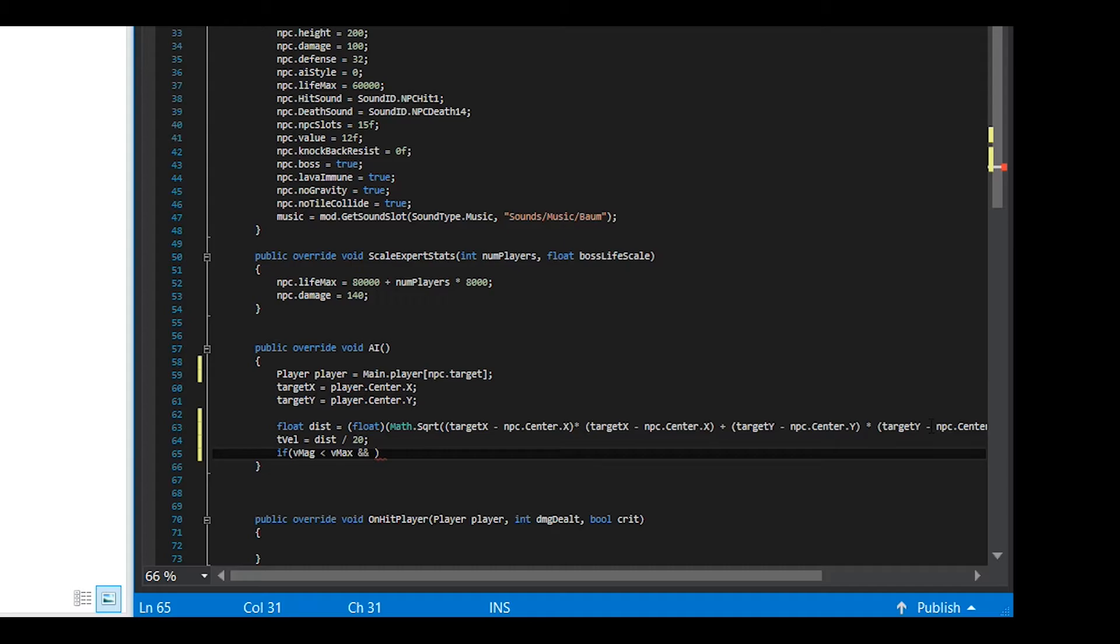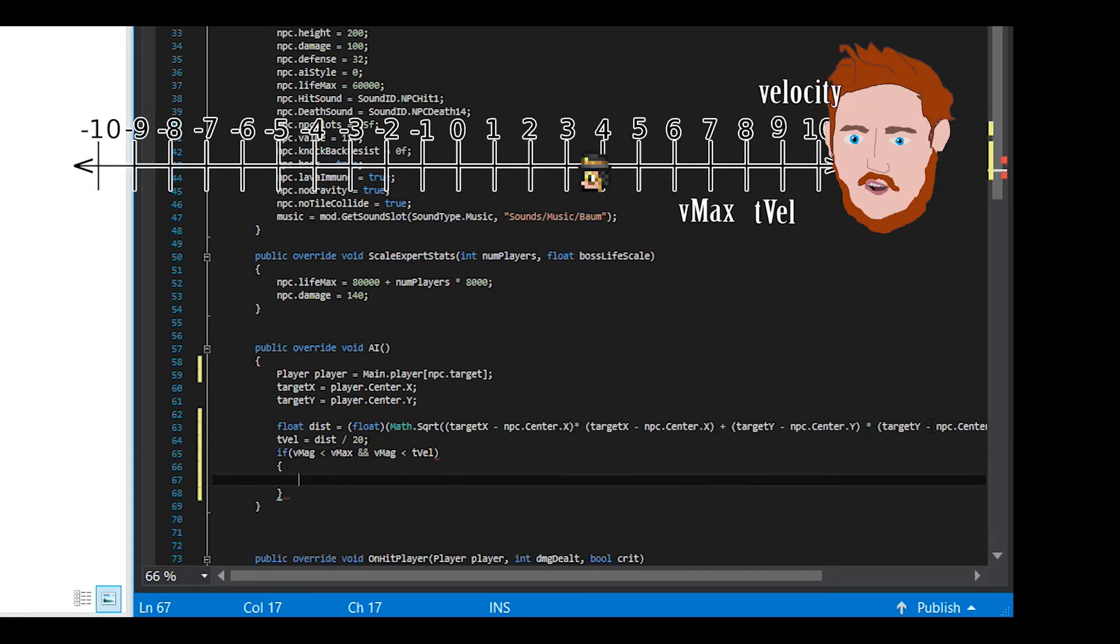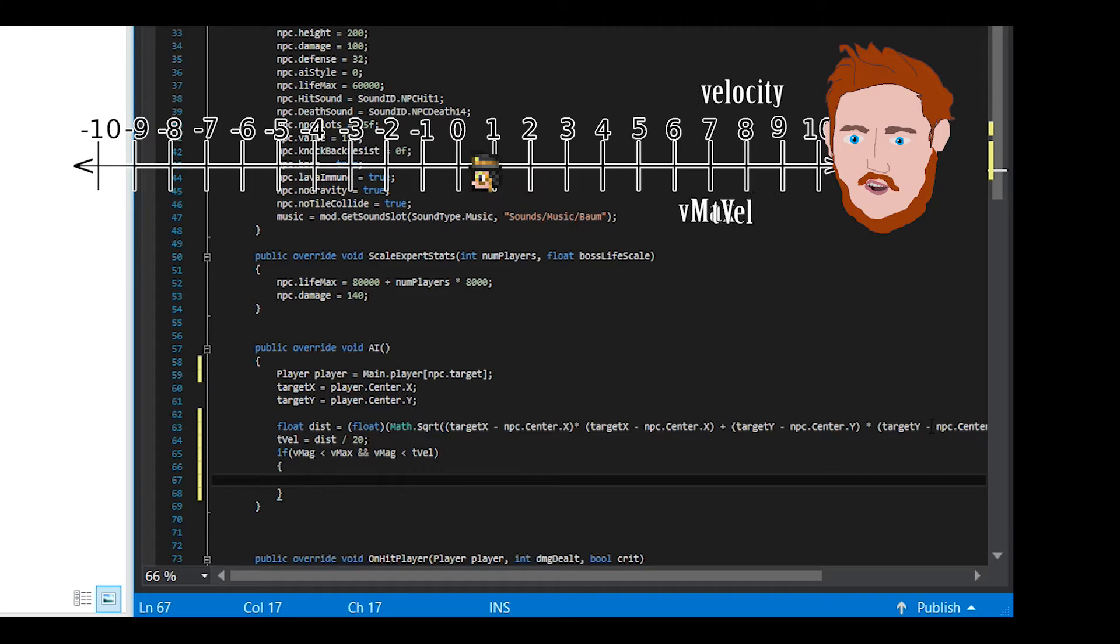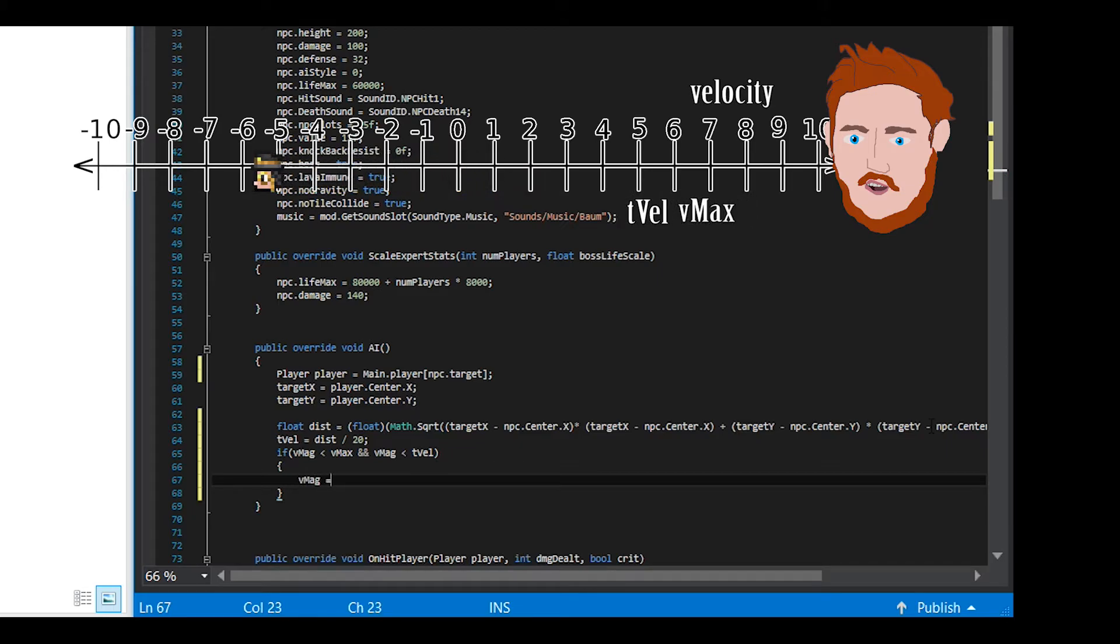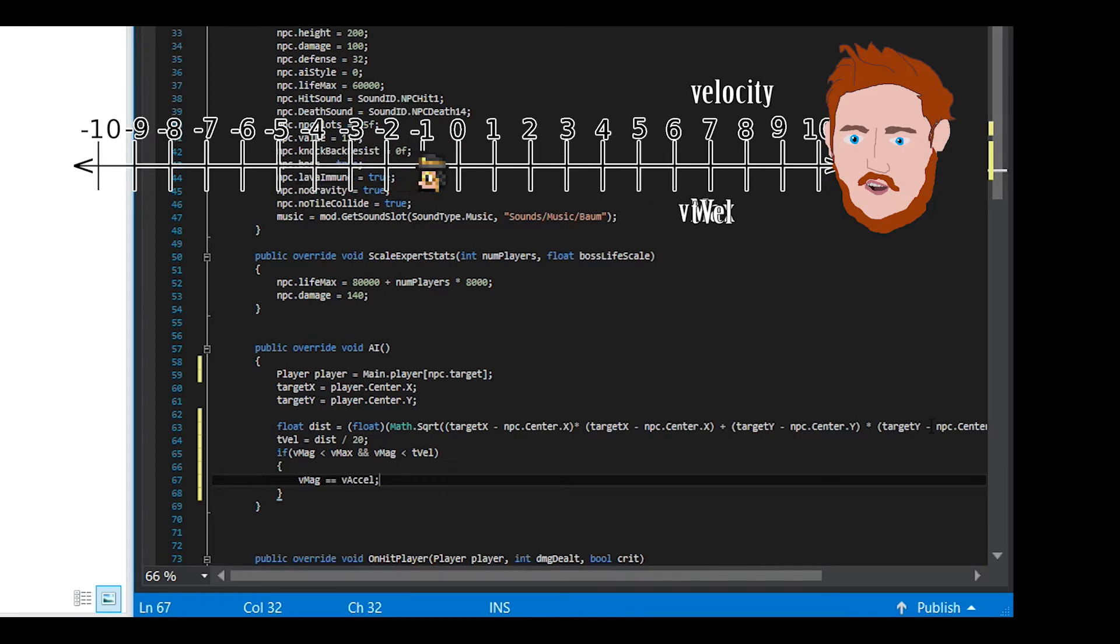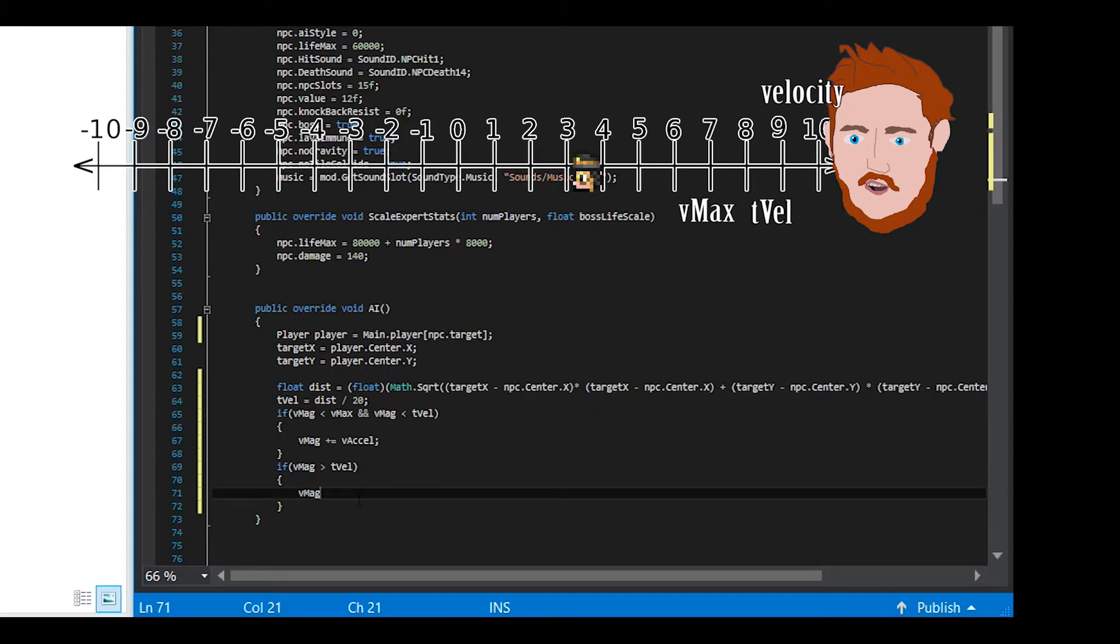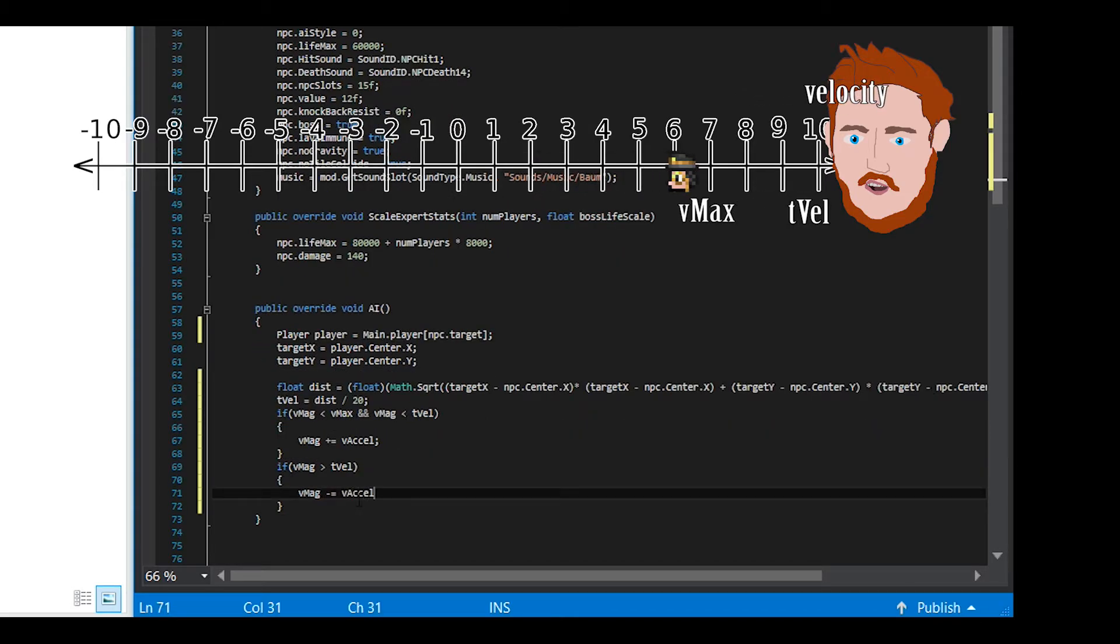Now we are checking whether to accelerate the boss or decelerate it. We accelerate by adding Vxl if its current velocity is less than both the target velocity and the max velocity, as we don't want it going above either of those. If the target velocity changes to be less than the current velocity, we want to decelerate, so we subtract Vxl instead.